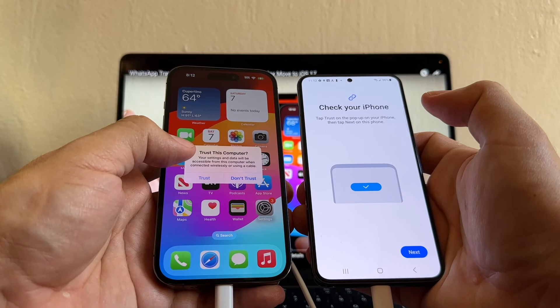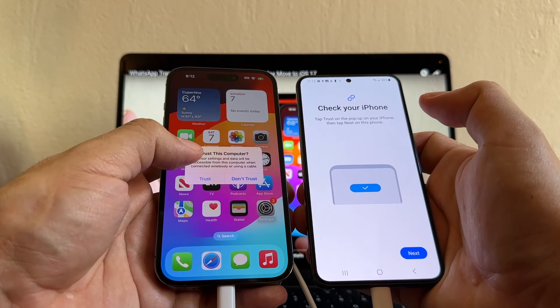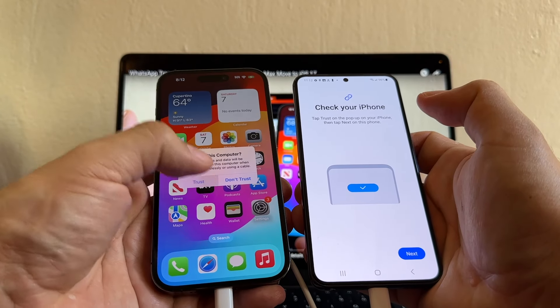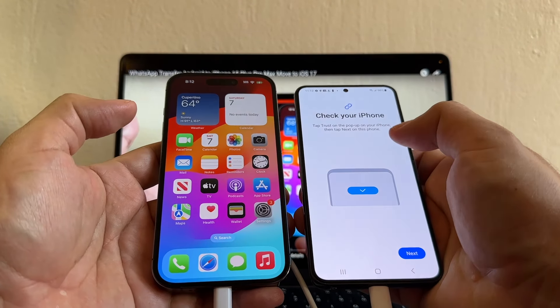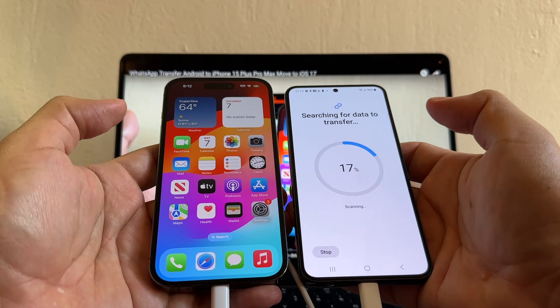If you don't see this, trust this computer, it's not going to work. This is a must. Trust this computer. Trust. Check your iPhone. Next. Connecting, searching for data to transfer.